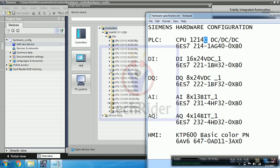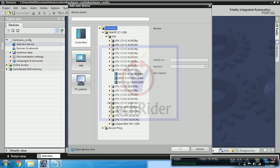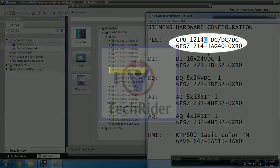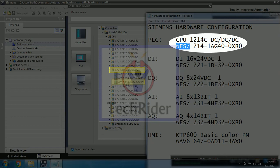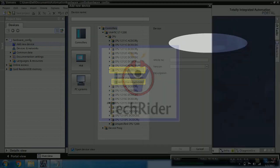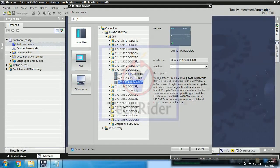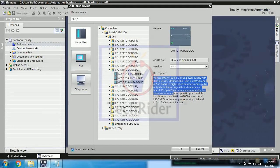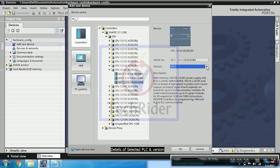So you can see here. We will be matching both the numbers and then we will add it into our software. Now you can see description about the PLC, its memory, input and output, as well as version part.